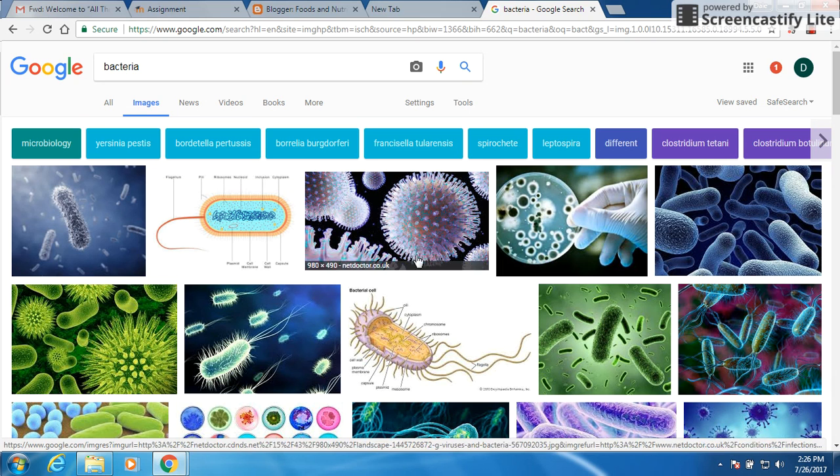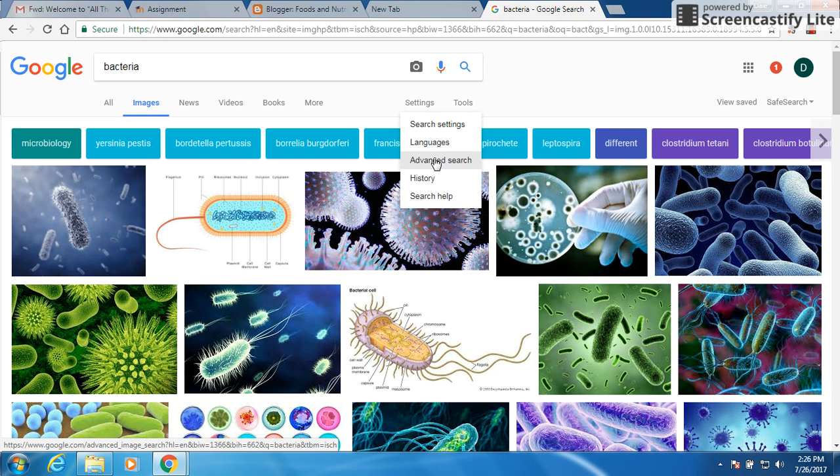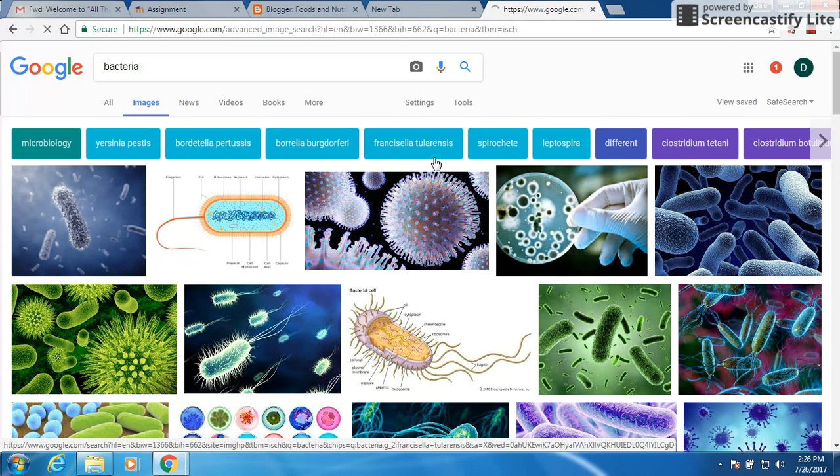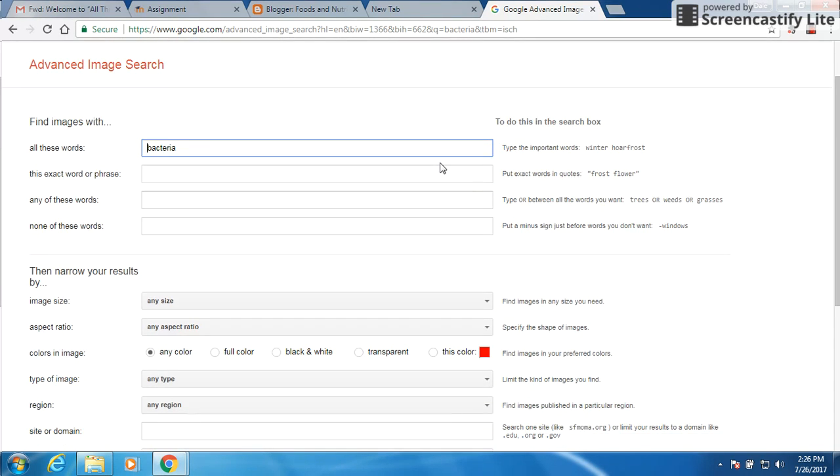So what you want to do is go to settings, advanced search, and it brings up a whole new page for you. On this page you can narrow it down. What I want you to try to do is to come up with a clip art version.